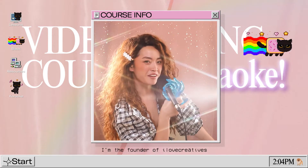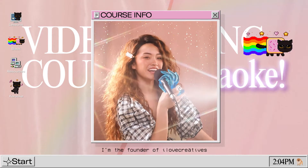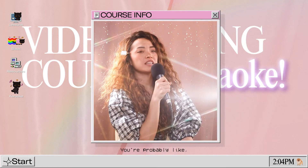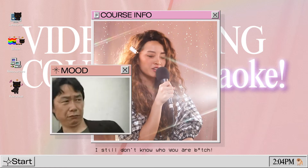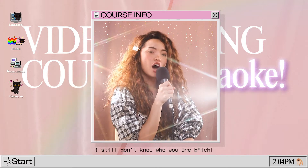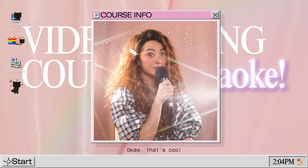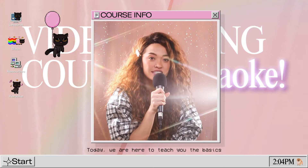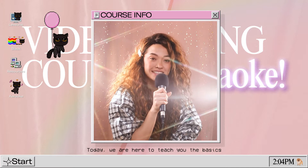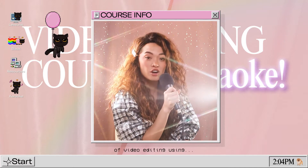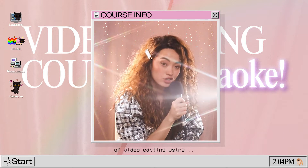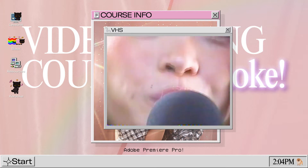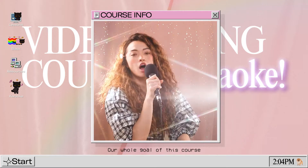Hi, I'm Puno. I'm the founder of I Love Creatives. You're probably like, I still don't know who you are. Okay, that's cool. Today, we are here to teach you the basics of video editing using, say what? Adobe Premiere Pro, woo!